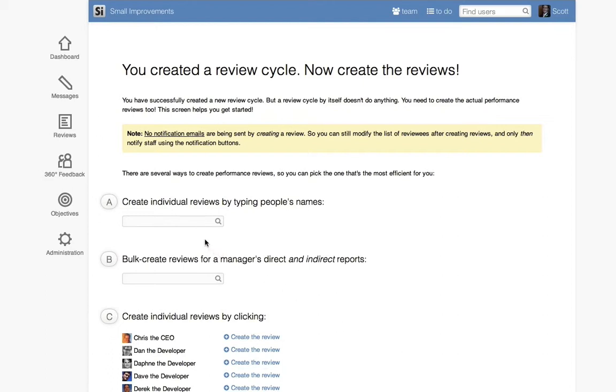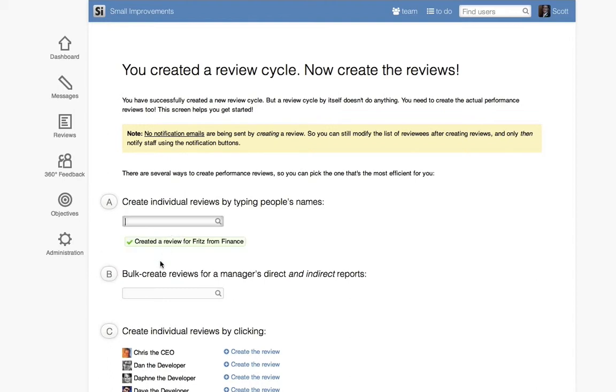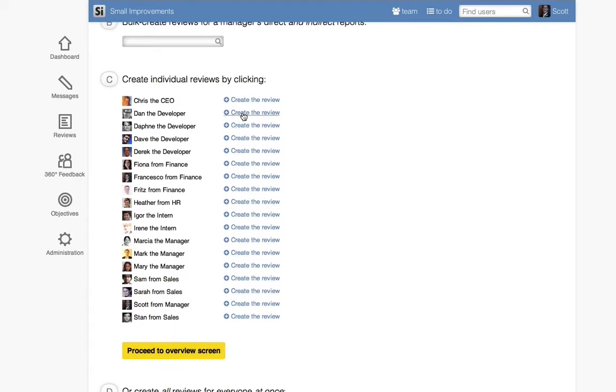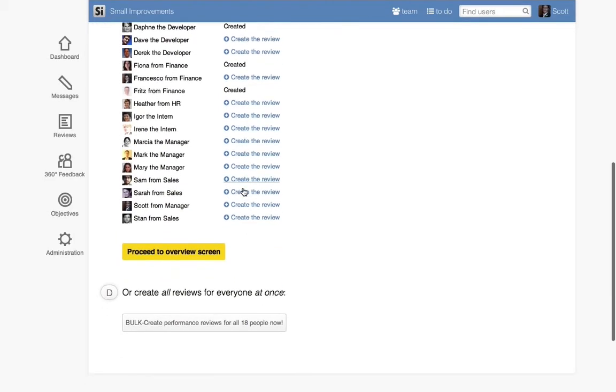We now have to create reviews for all chosen employees to participate in this review. There are a few different ways that we can do this, either one at a time by typing in their names, by managerial team by typing in the manager, which selects everyone in that department, or creating them for individuals by list.